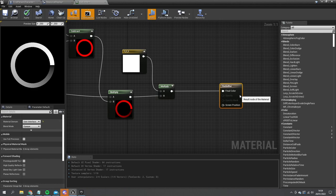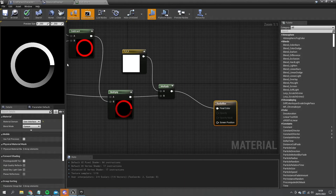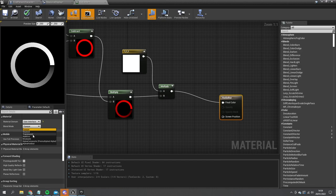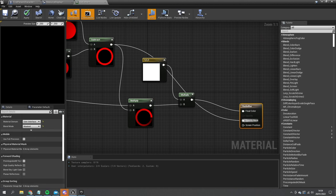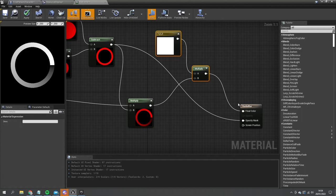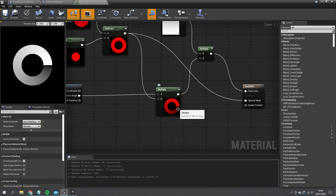Let's change the blend mode from Opaque to Masked. The mask is going to be this ring circle — the subtraction result. That now masks out the circular shape ready for our UI.